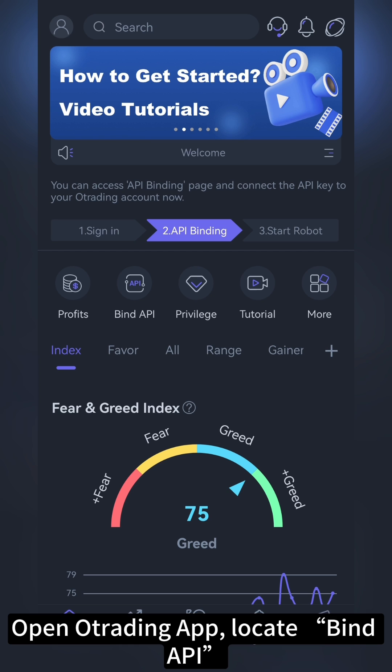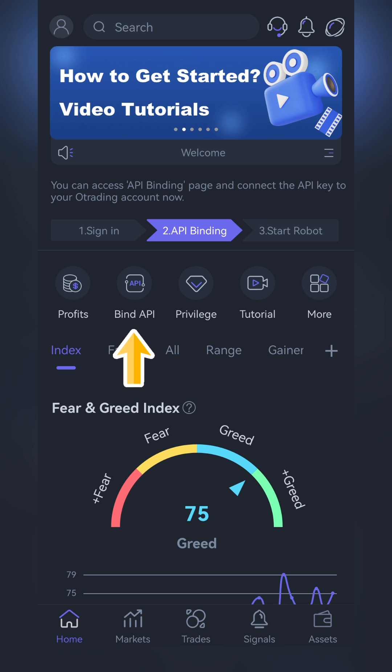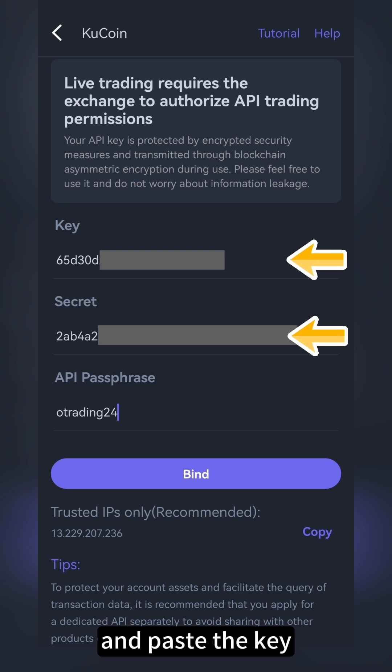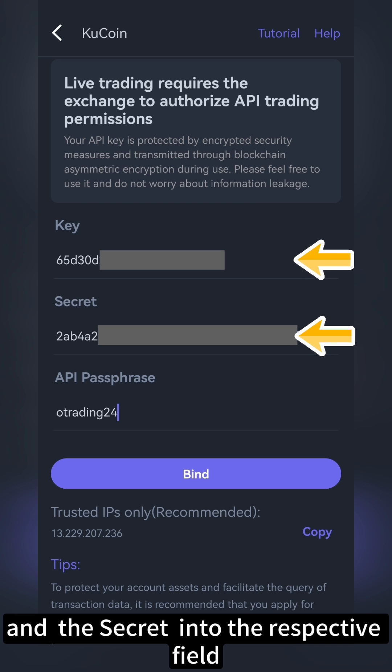Open the O-Trading app. Locate and bind API. Select KuCoin, and paste the key and the secret into the respective fields.